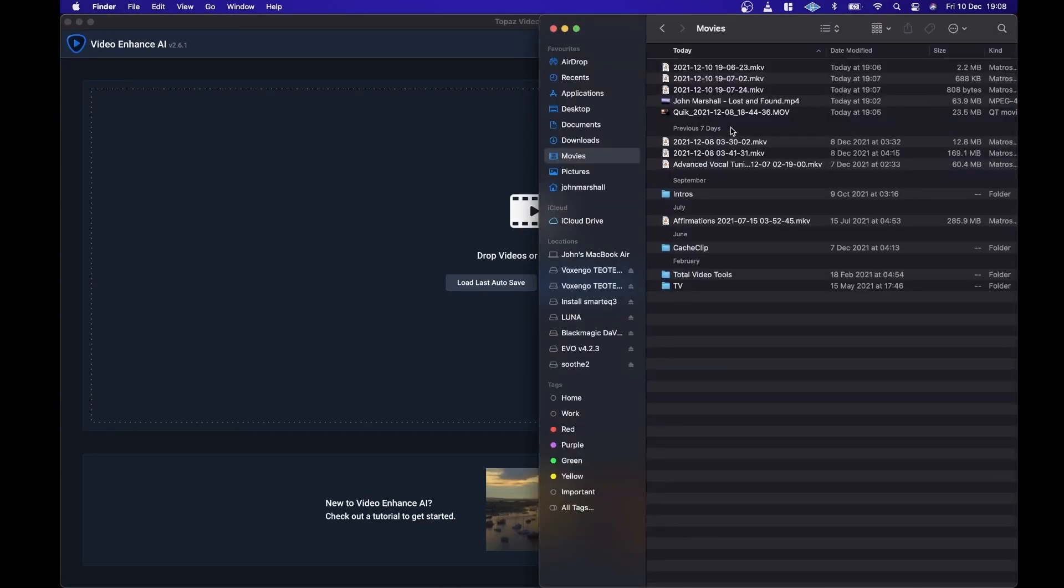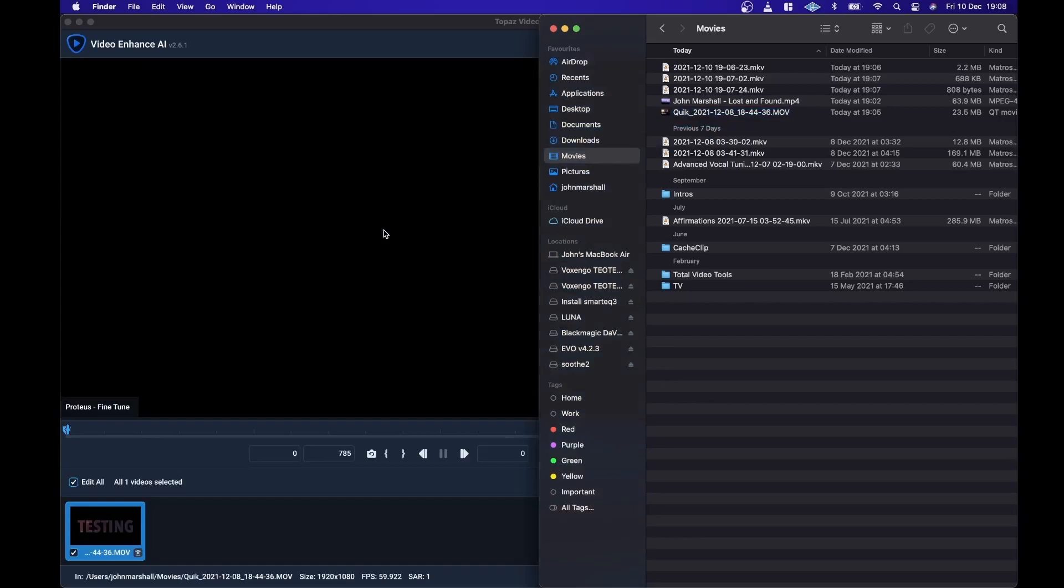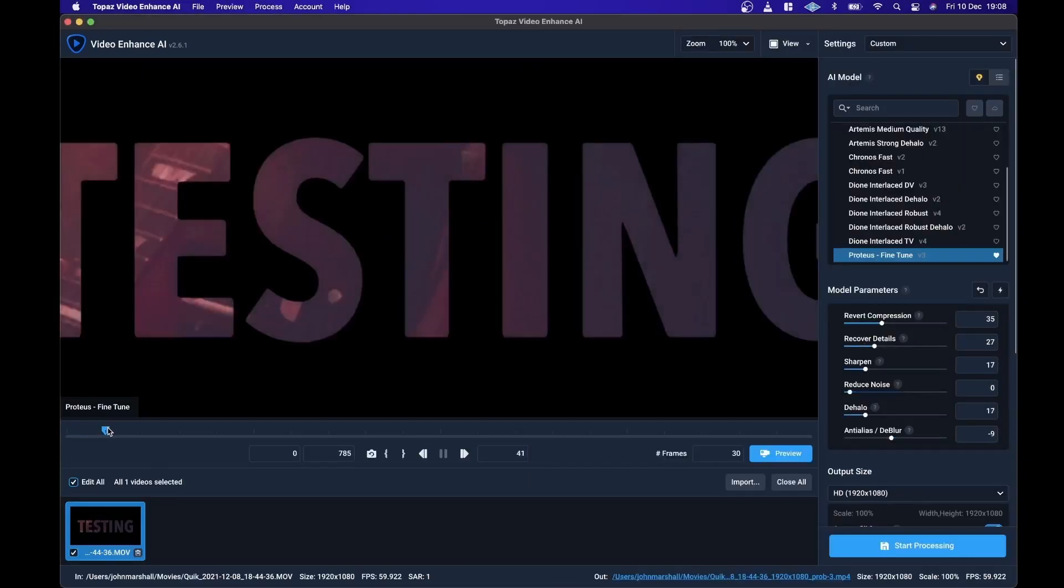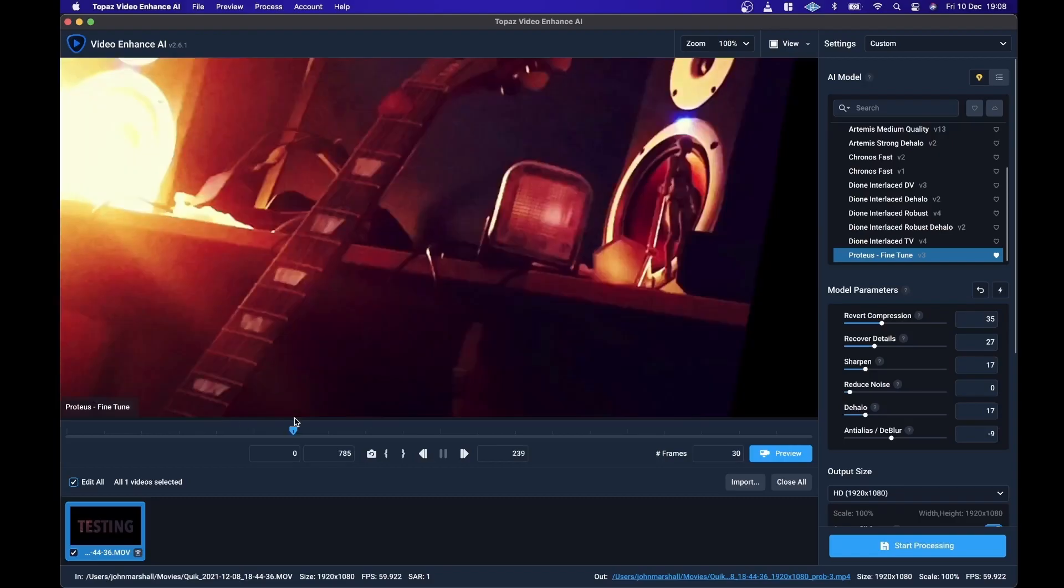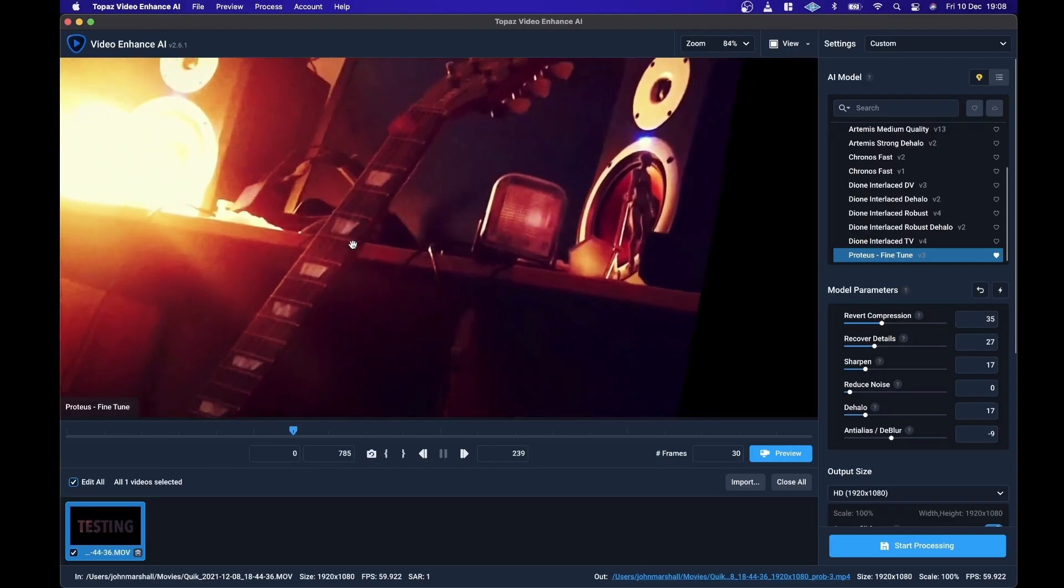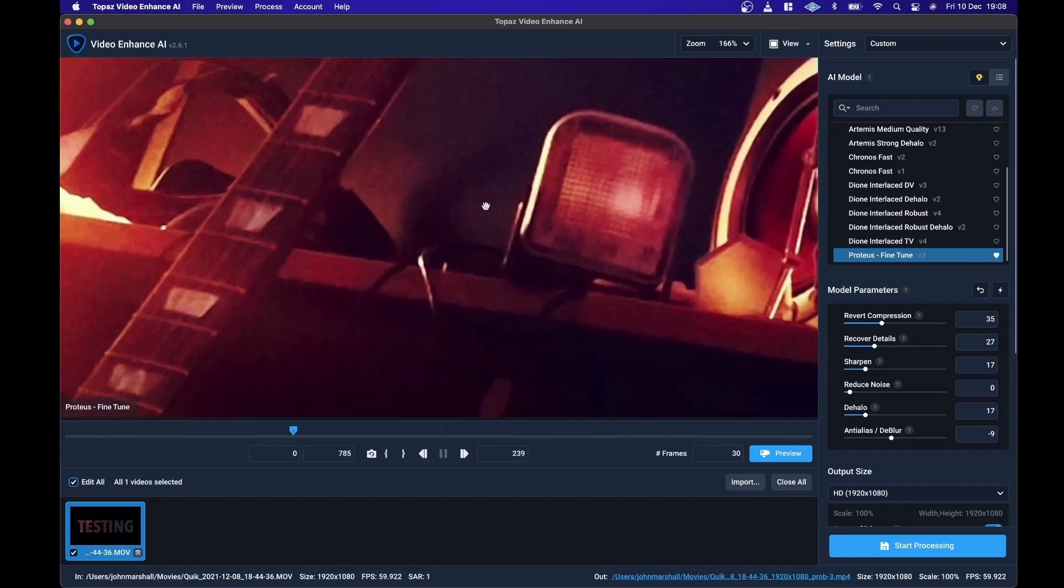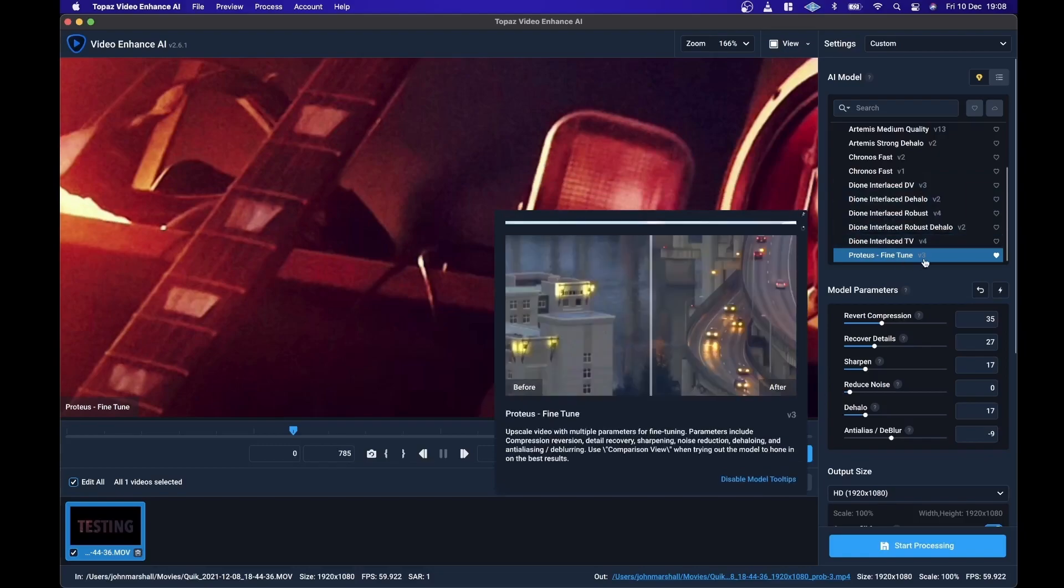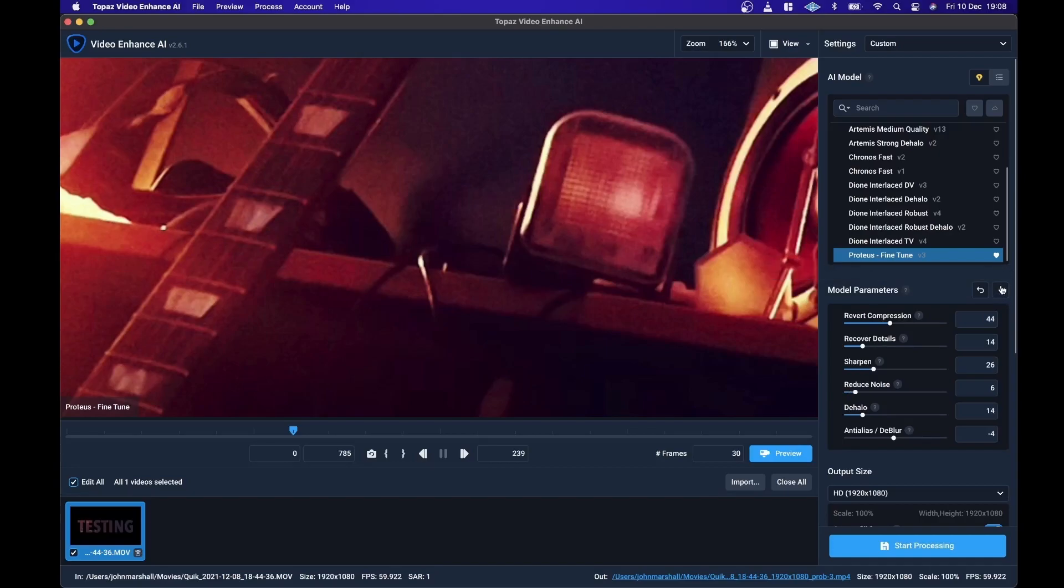What I'm going to do is import the intro video that I'm going to use for this actual review and scrub across the part where you can see there's a decent amount of noise here. Proteus Fine Tune actually has an AI assisted preset so you can hit this button here and it adjusts Revert Compression, Reduce Noise. I'll actually increase the Reduce Noise. You'll have to tweak these usually just a little bit.